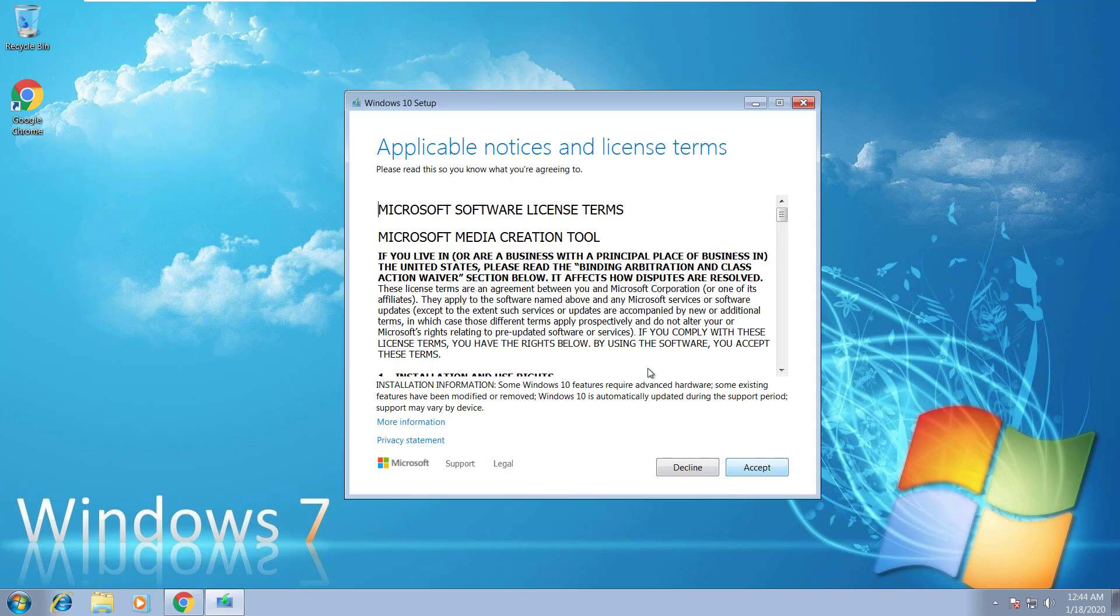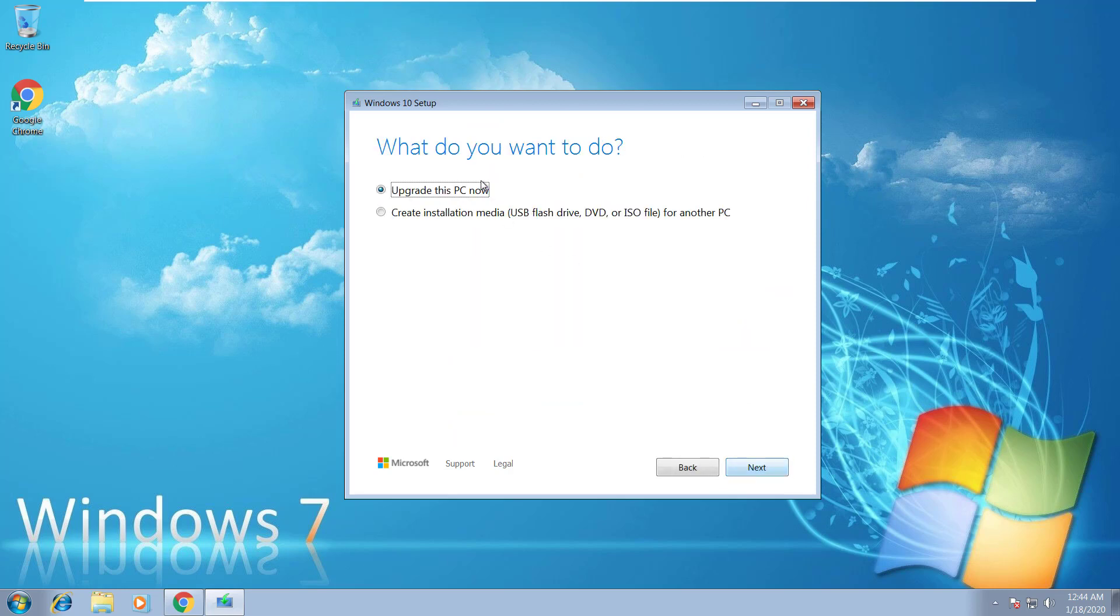Once you download the download tool, this will come up. Go ahead and accept the terms, and right here it's gonna ask you what do you want to do: upgrade this PC now, or create an installation media USB flash drive, DVD, or ISO file. Let's go ahead and click this option right here.